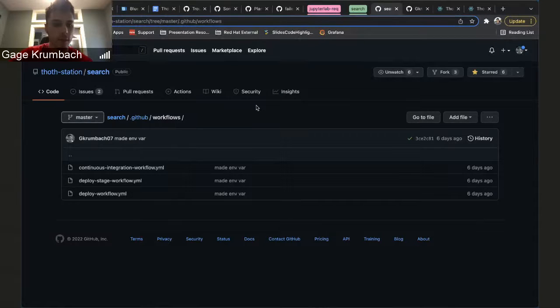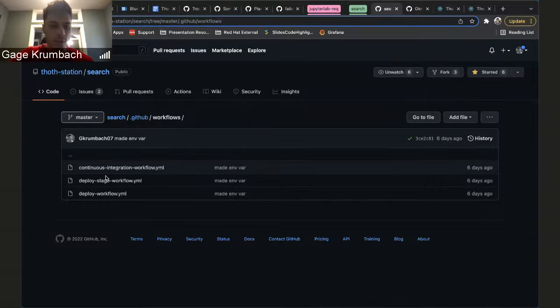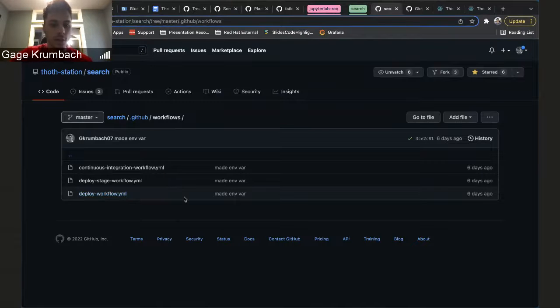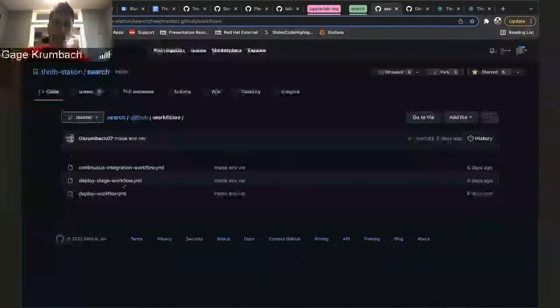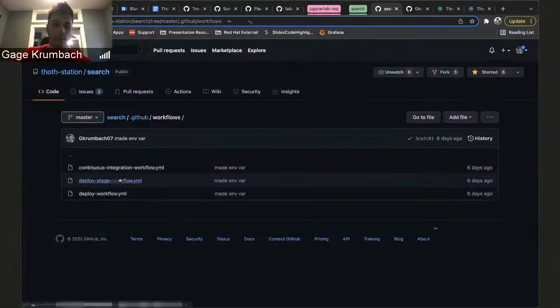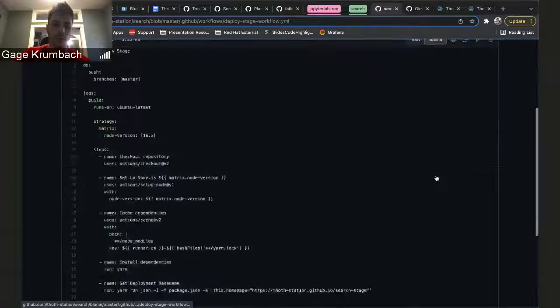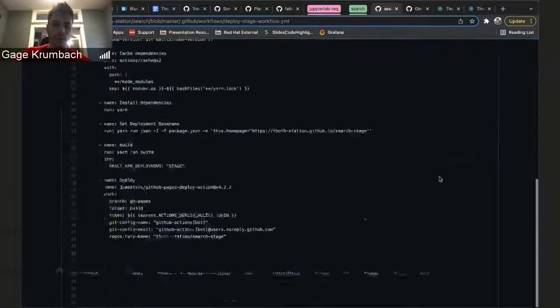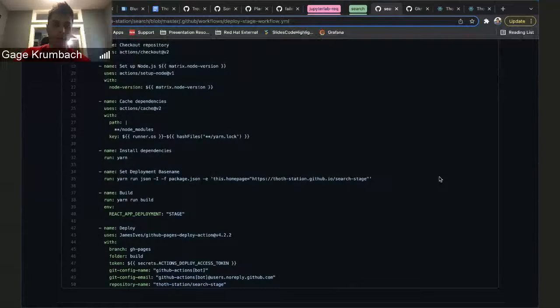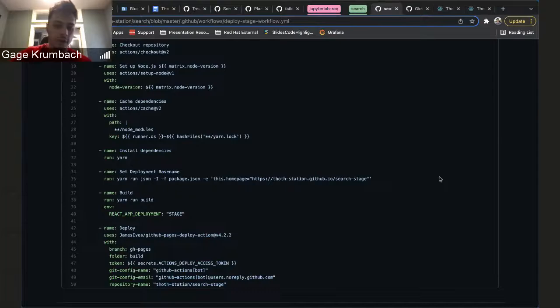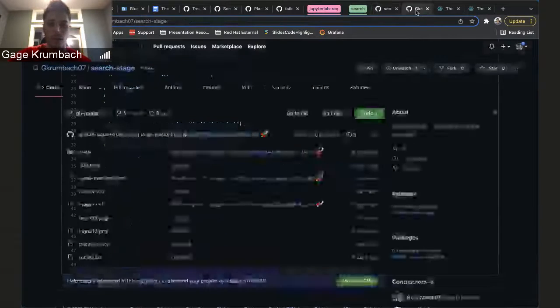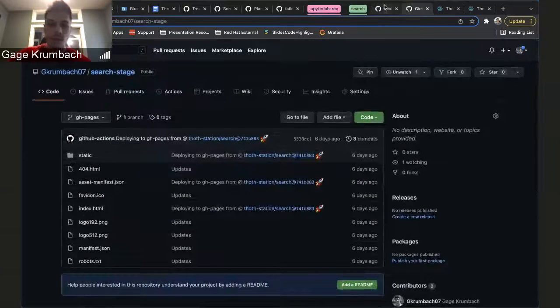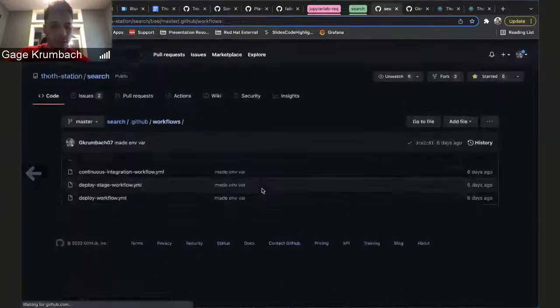Instead, what we do now is you set up different deployment workflows. So you have a deploy stage which, instead of deploying to this repository, it deploys to this repository over here.